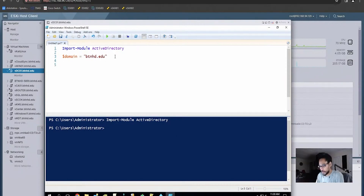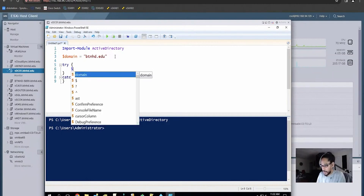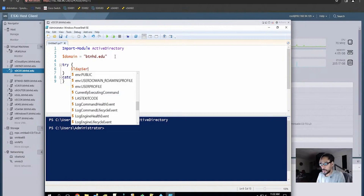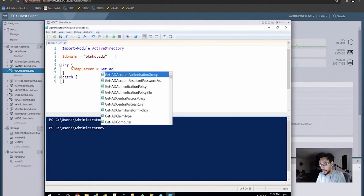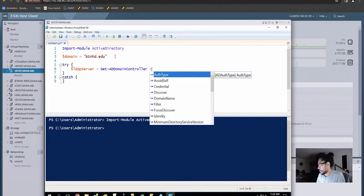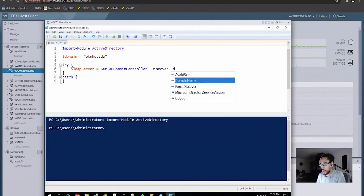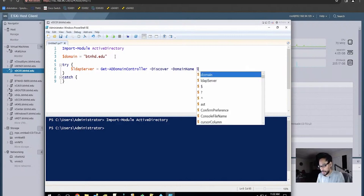We're going to do a try block with curly brackets, hit Enter, close the curly brackets, hit Enter again, then a catch block with curly brackets. We're going to declare another variable called LDAP server, which is going to equal Get-ADDomainController. We're going to use the parameter -Discover and another parameter -DomainName, which is going to reference our domain variable.